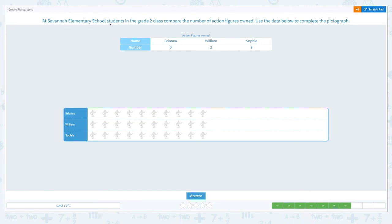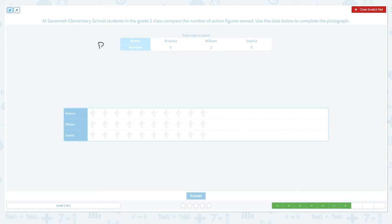At Savannah Elementary School, students in the grade two class compared the number of action figures owned. Use the data below to complete the pictograph. This data shows the number of action figures the students owned, and this is the pictograph. Brianna owned zero action figures, William owned two action figures, and Sophia owned nine action figures. In the pictograph, I should not choose anything for Brianna because she didn't own any action figures. Since one picture represents one action figure, we shouldn't choose anything. William owned two, and Sophia owned nine: one, two, three, four, five, six, seven, eight, and nine.